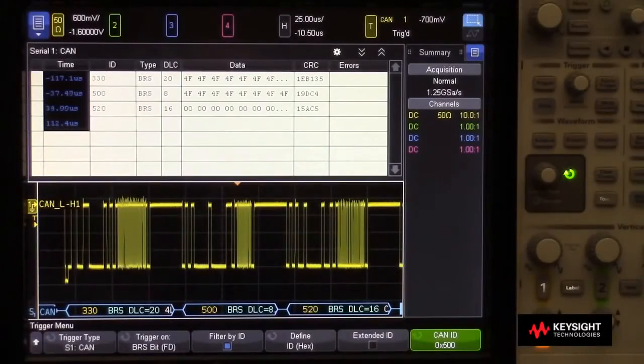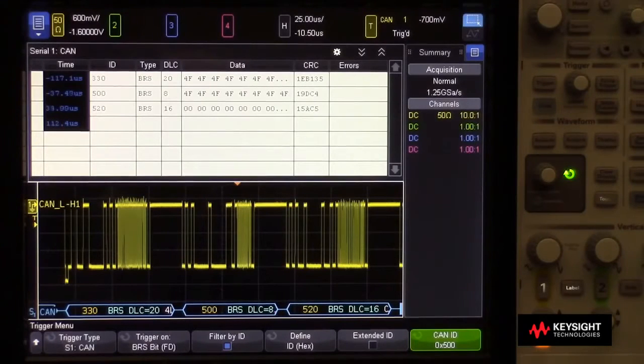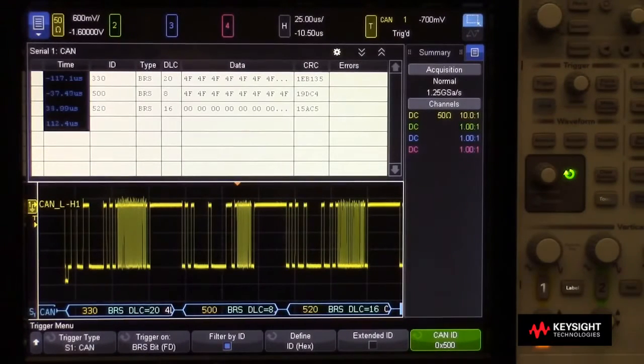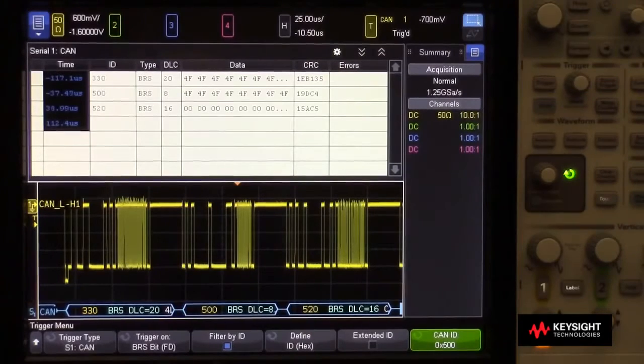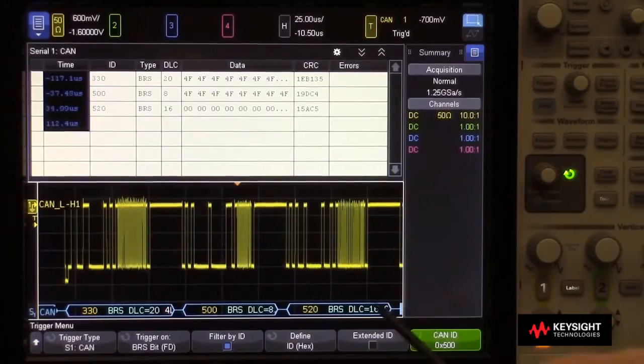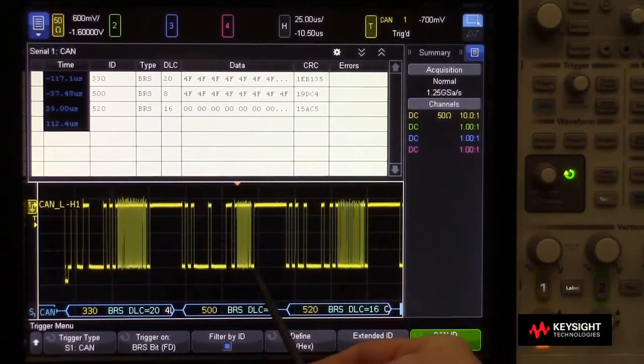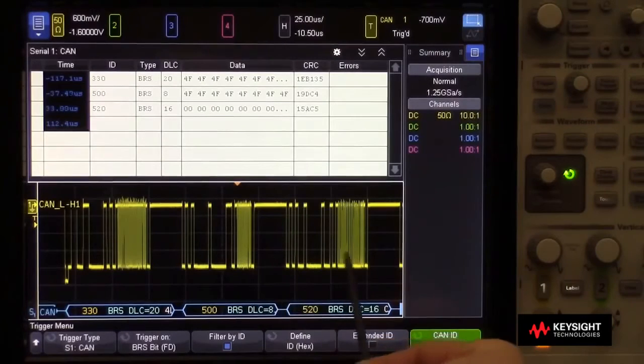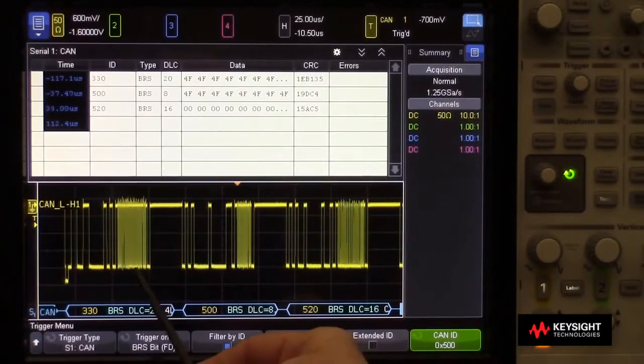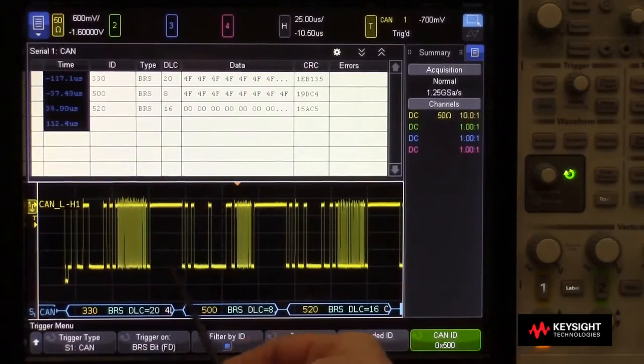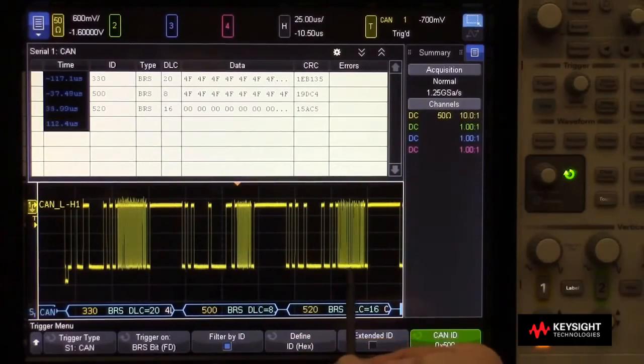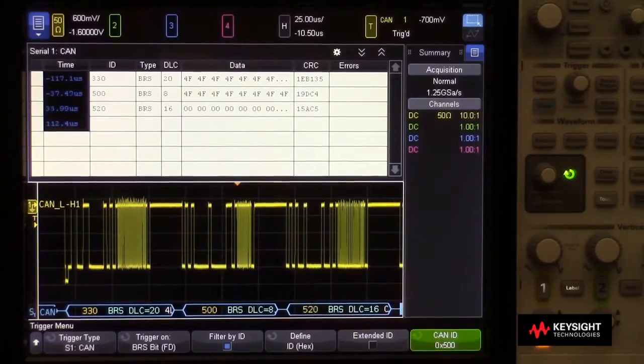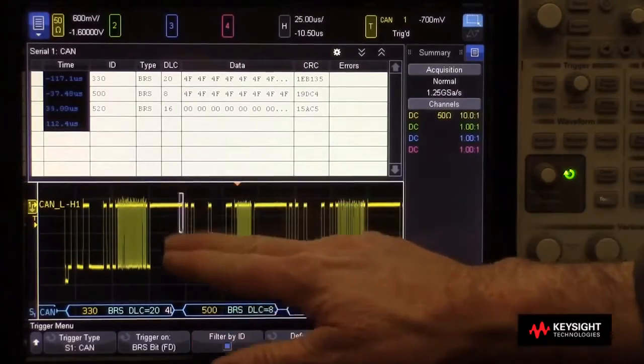Here we show an Infinivision X-Series oscilloscope triggering on and decoding a differential CAN-FD bus. This bus has a base rate of 500 kilobits per second and an FD rate of 10 megabits per second. Now we can clearly see the FD fields here where you see the speed really kick up.